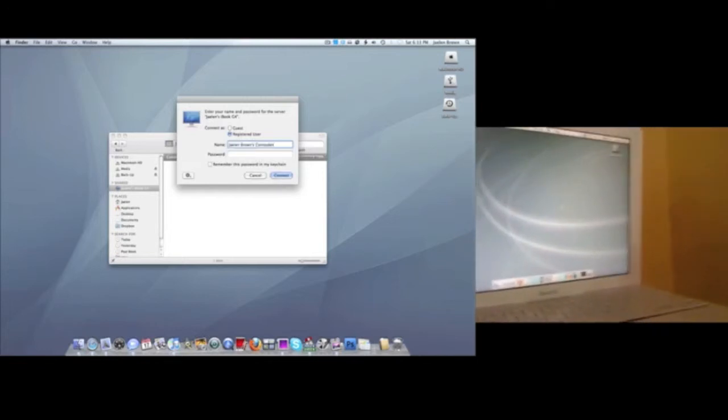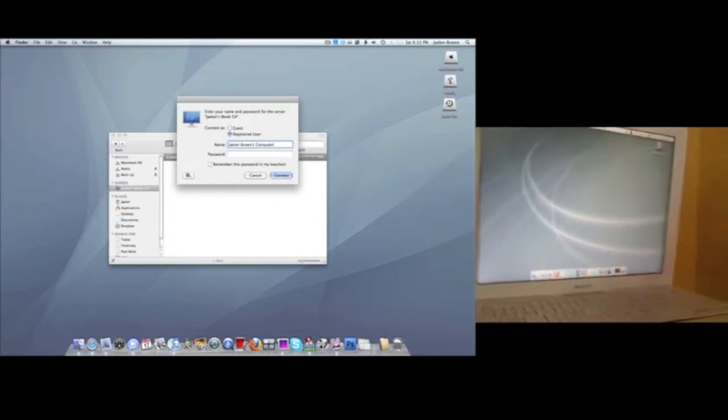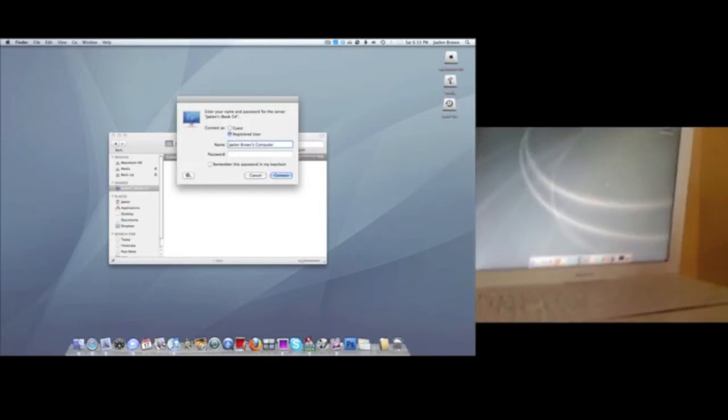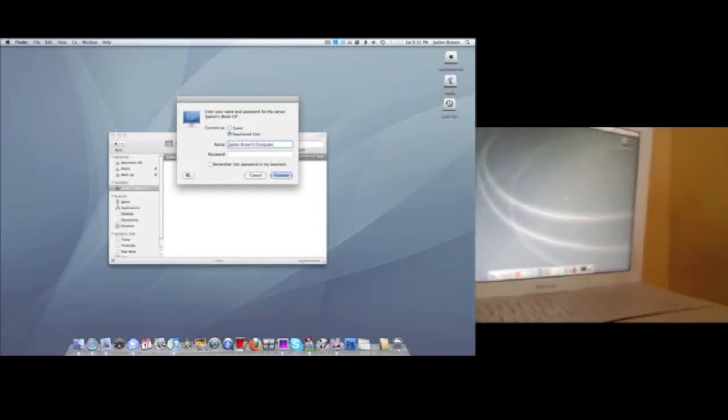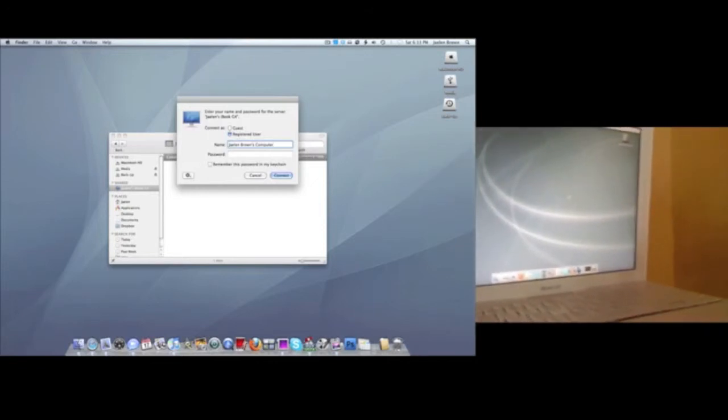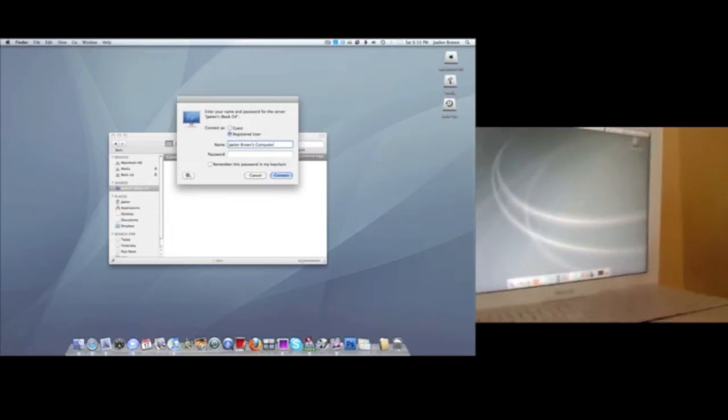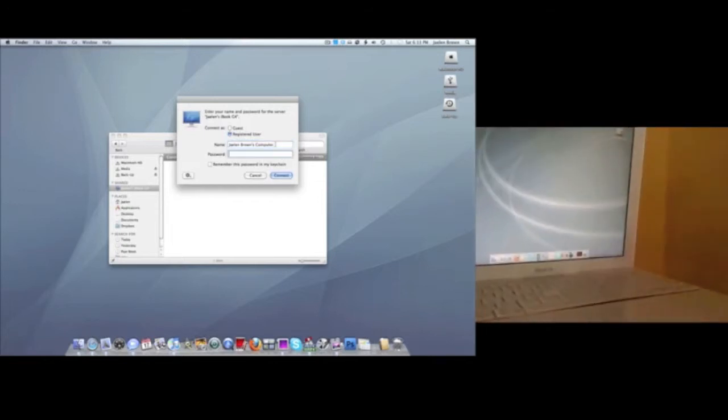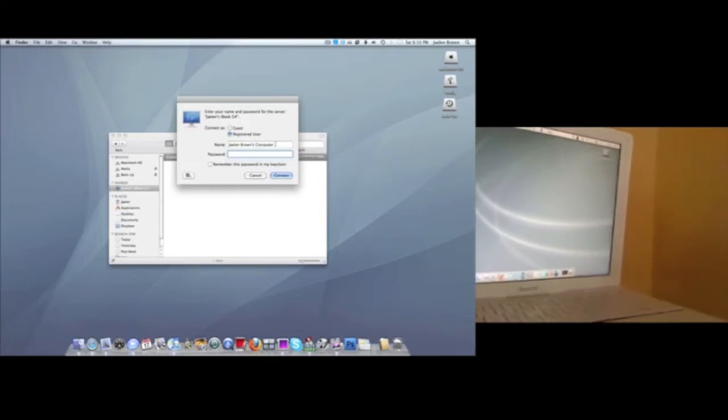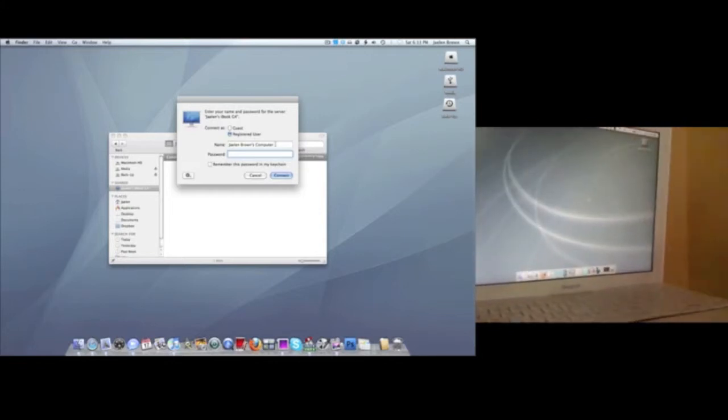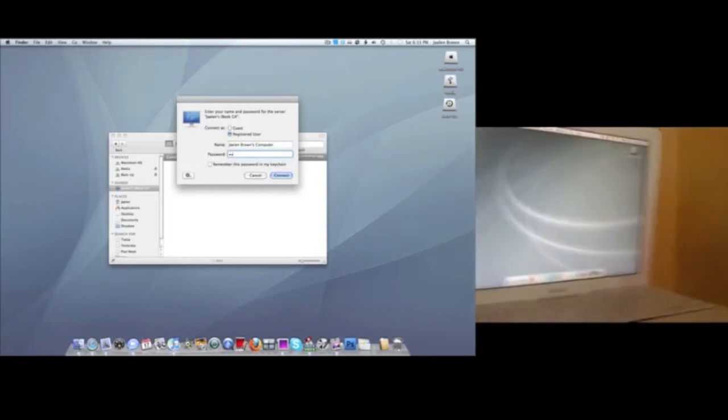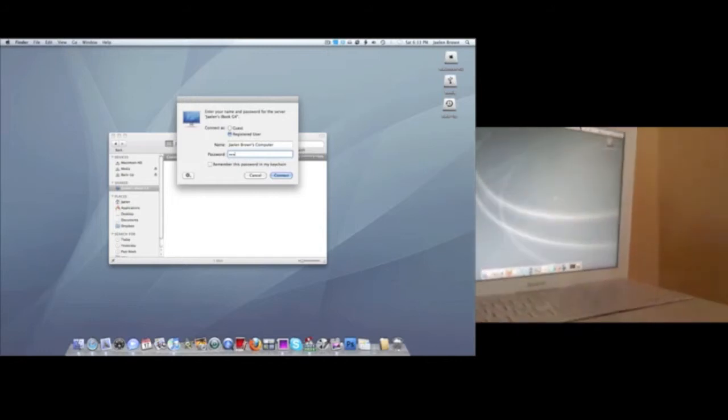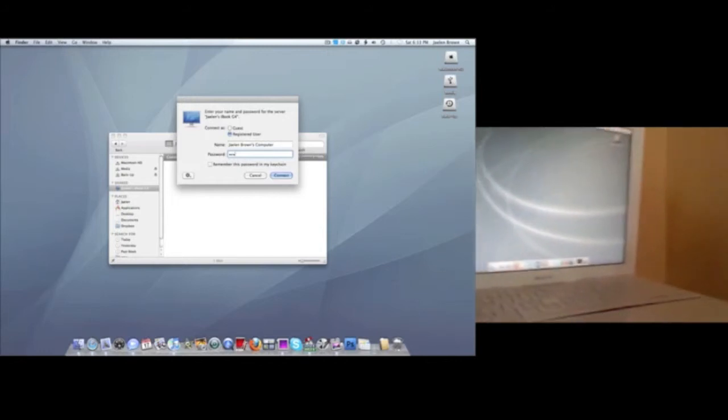You want to find out what the exact name of the person's computer is. So you just want to go to your second Mac and look around. You should know what it is, though. Then put in the password for that computer, not for the Mac that you're on, for the Mac you're trying to connect to. Mine is the same for both of mine, so it kind of doesn't matter.